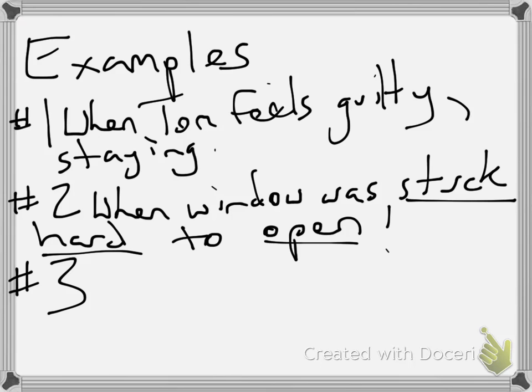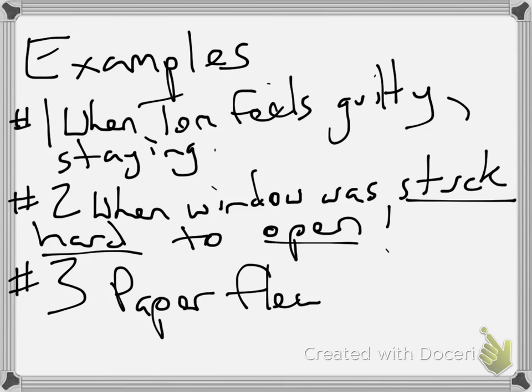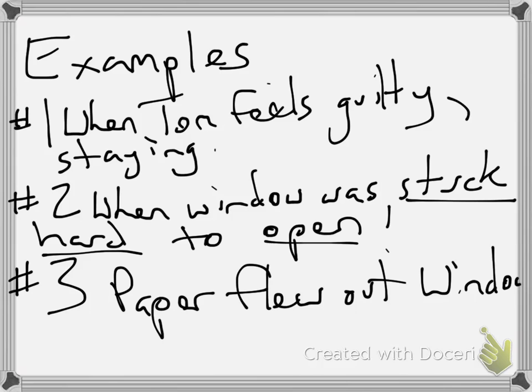Finally, when the paper flew out the window, and Tom mentions how important it was. That gives you a hint that, yep, he's definitely going to go out there and risk his life to get it. Now, when you find these on your own, underline them so you can take note of the word choice the author uses for foreshadowing.